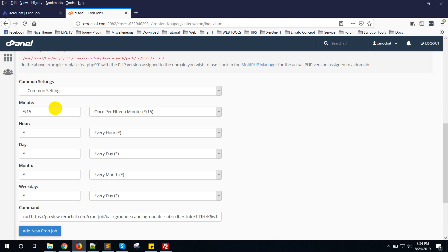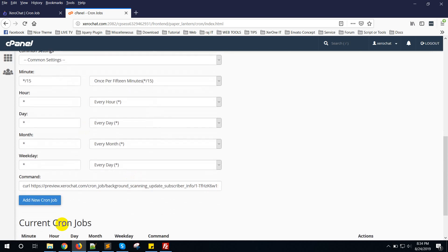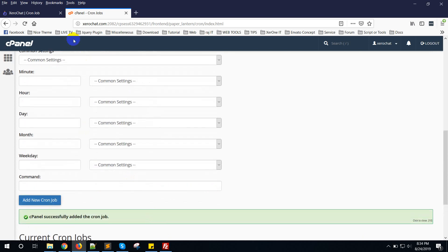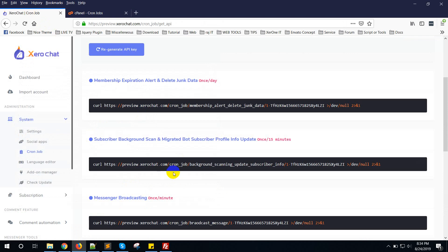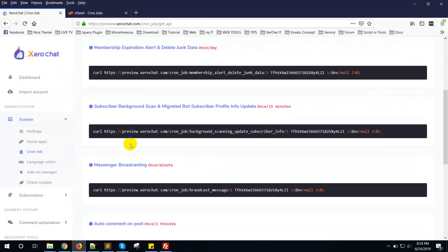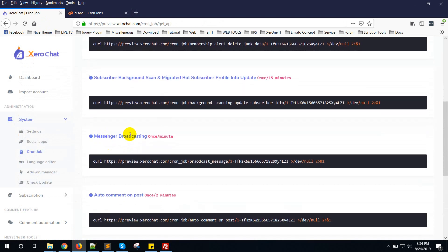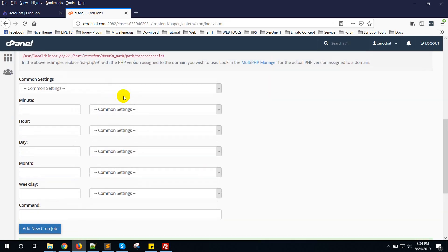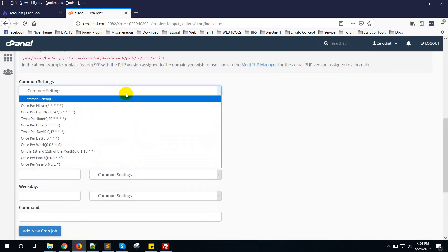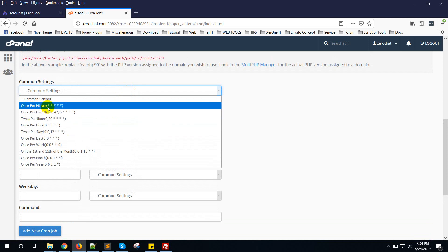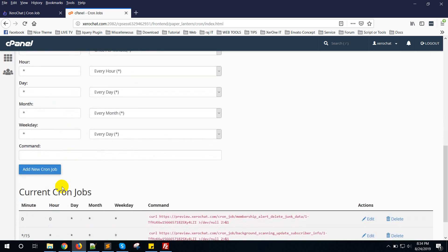Then messaging messenger broadcast. This one needs to be set once per minute. That is every minute. Copy this and set it once per minute.